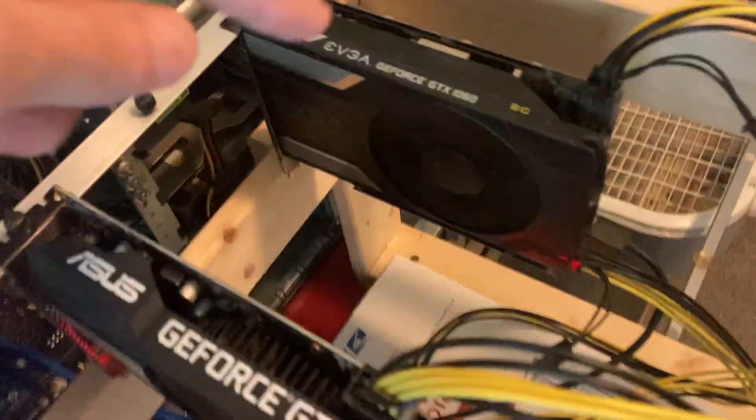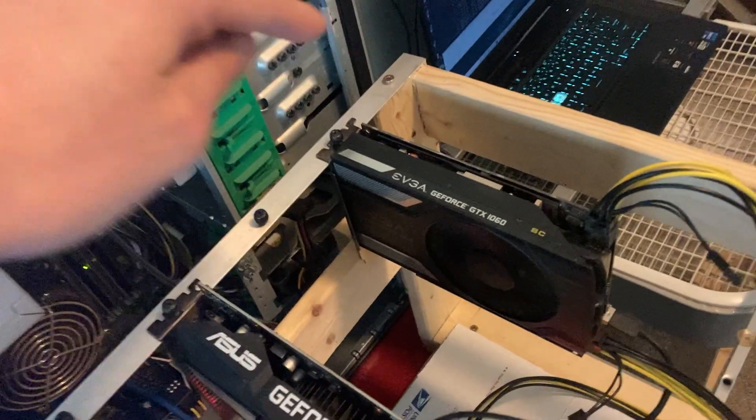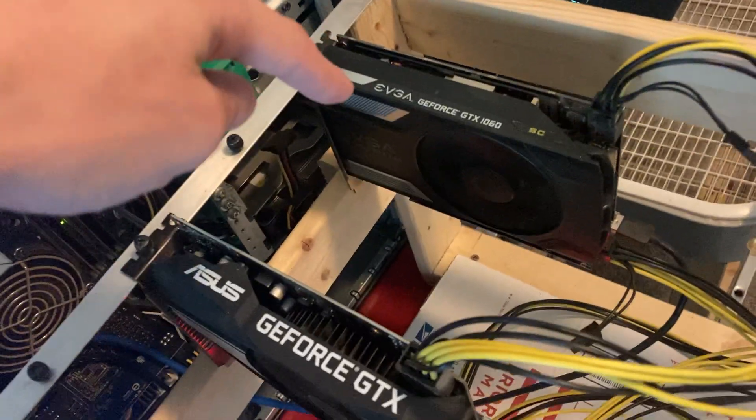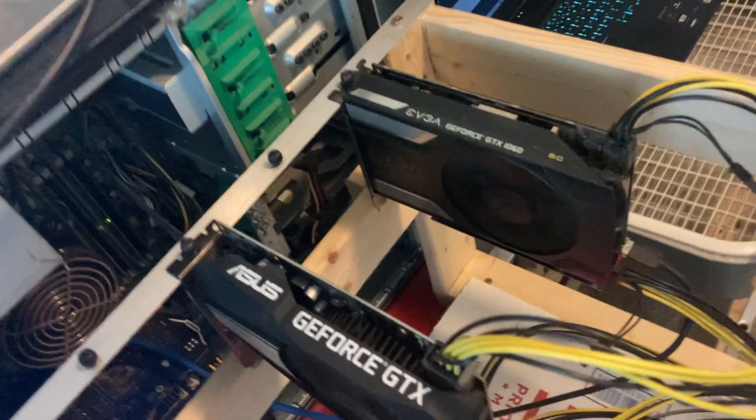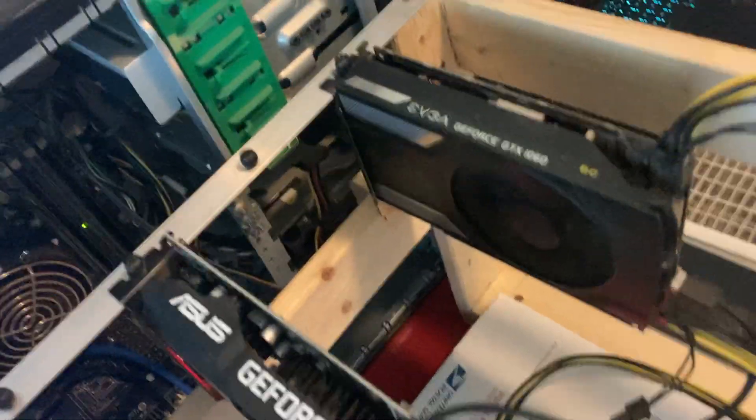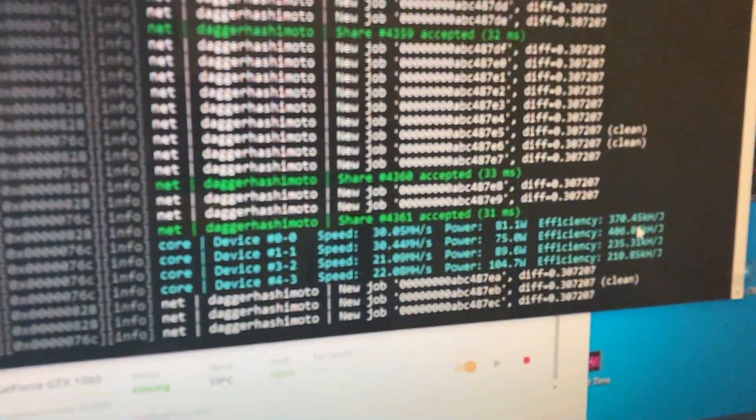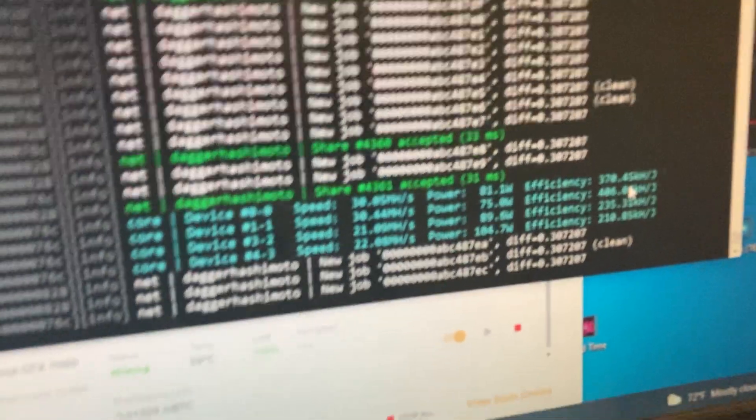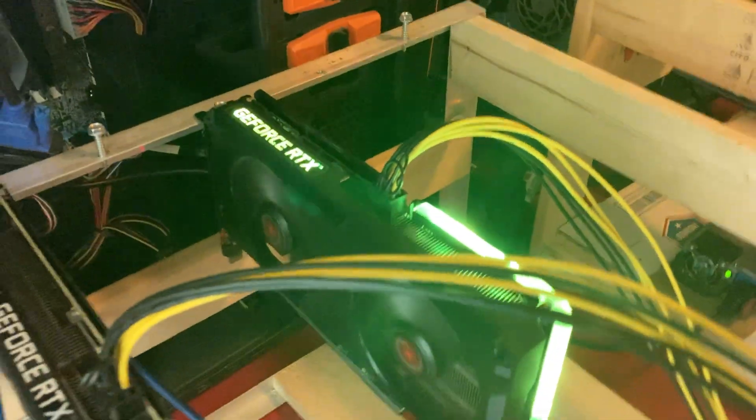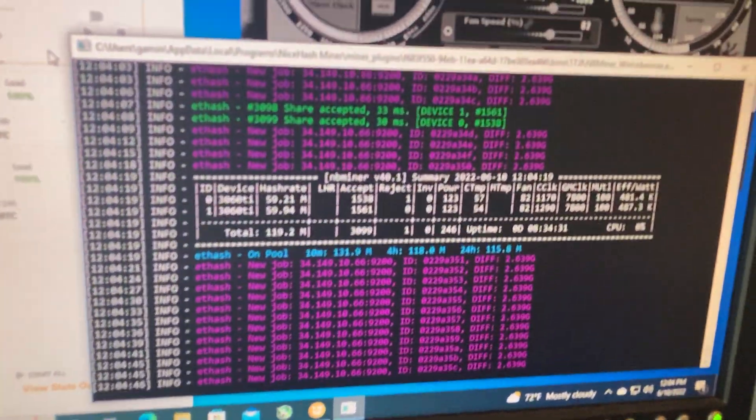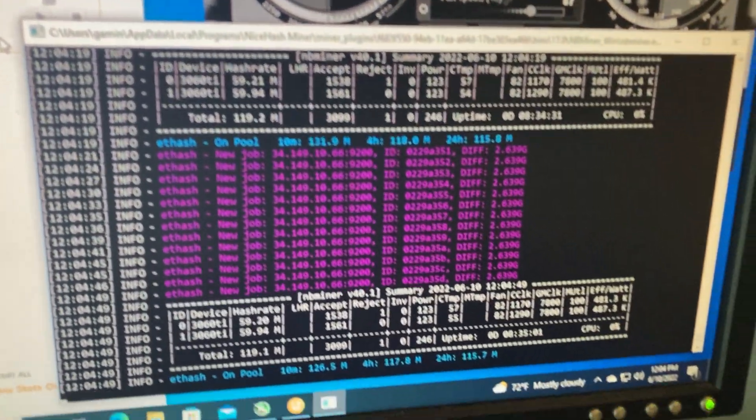So these ones get about double the efficiency. They actually get about three times the hash rate - one of these 3060 Ti's gets about three times the hash rate as one of these 1060s and it uses just about the same amount of power because these ran at about 90 watts for the 1060s.